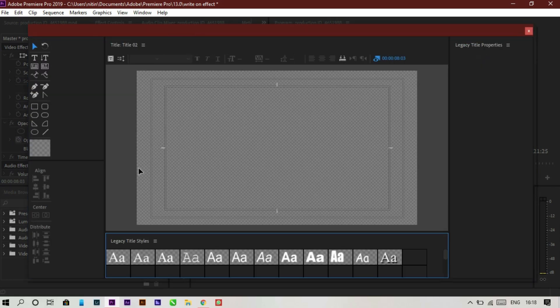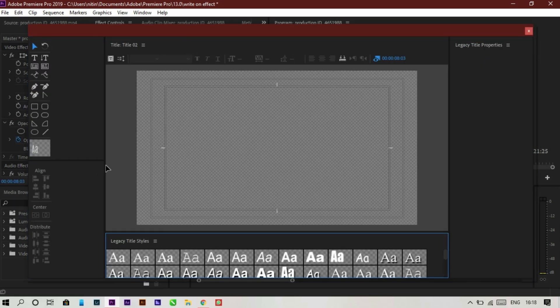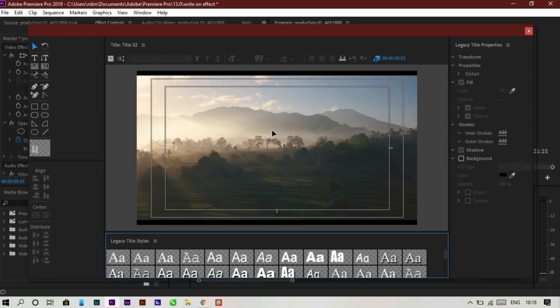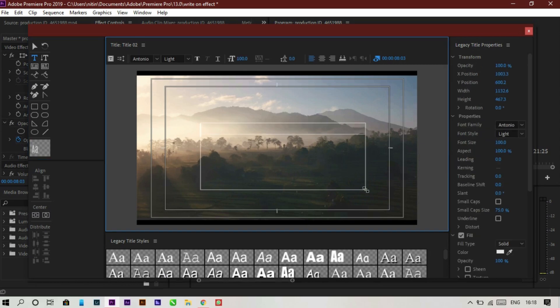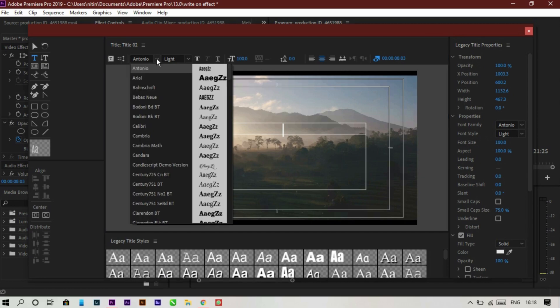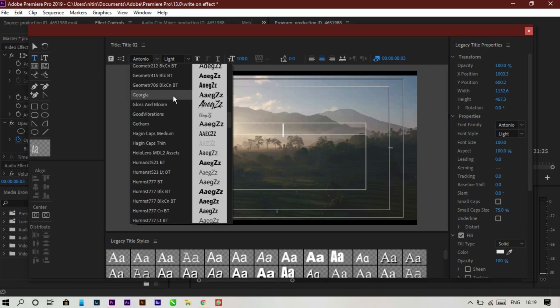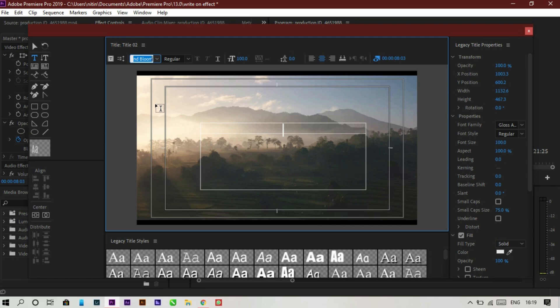Make a text box so we can type here. Choose any font you want — I use Bloom and Glossy. Type your text; I'm typing 'India'.